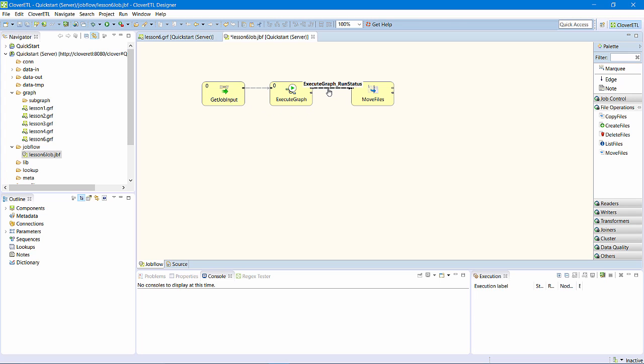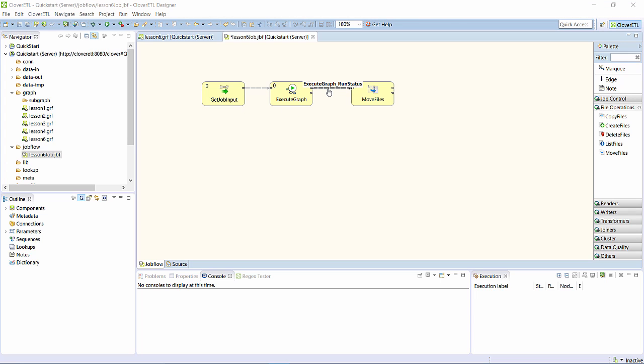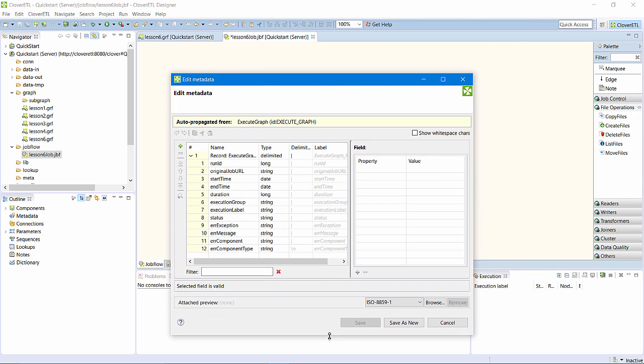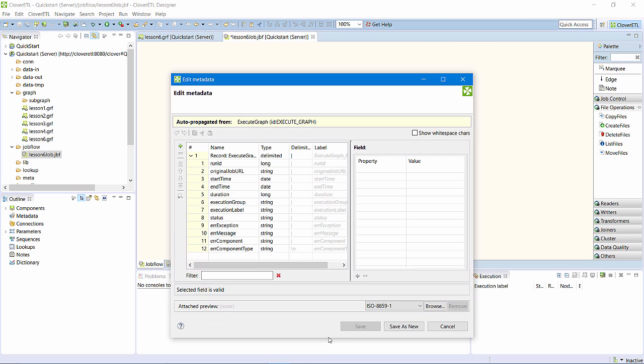For example, the default metadata describing the token that is leaving the execute graph component contains details on start time, duration, status, and error messages from the execution of the specified graph.